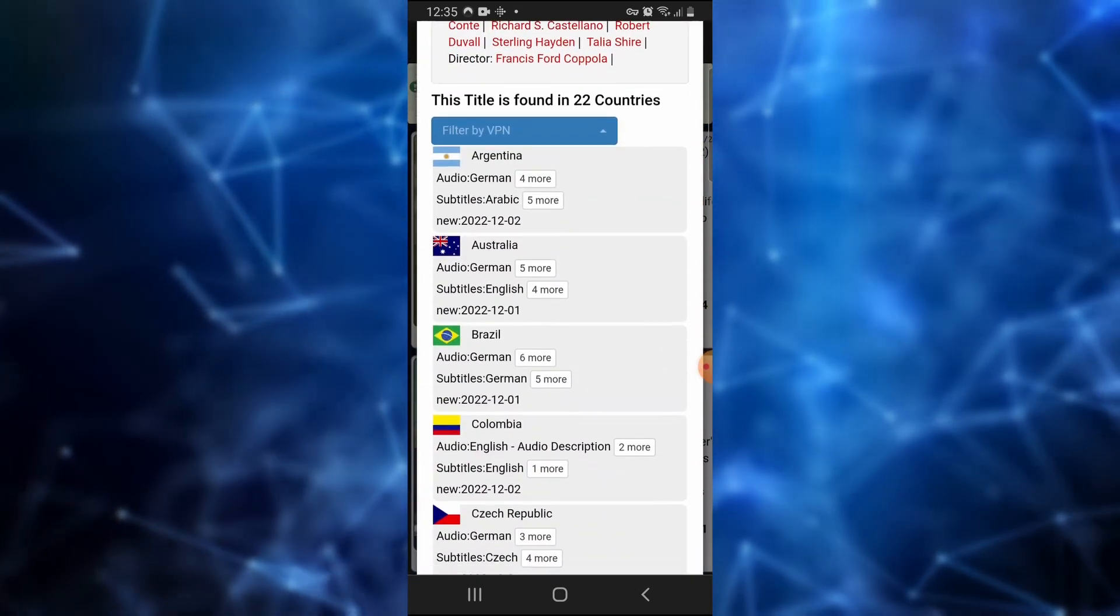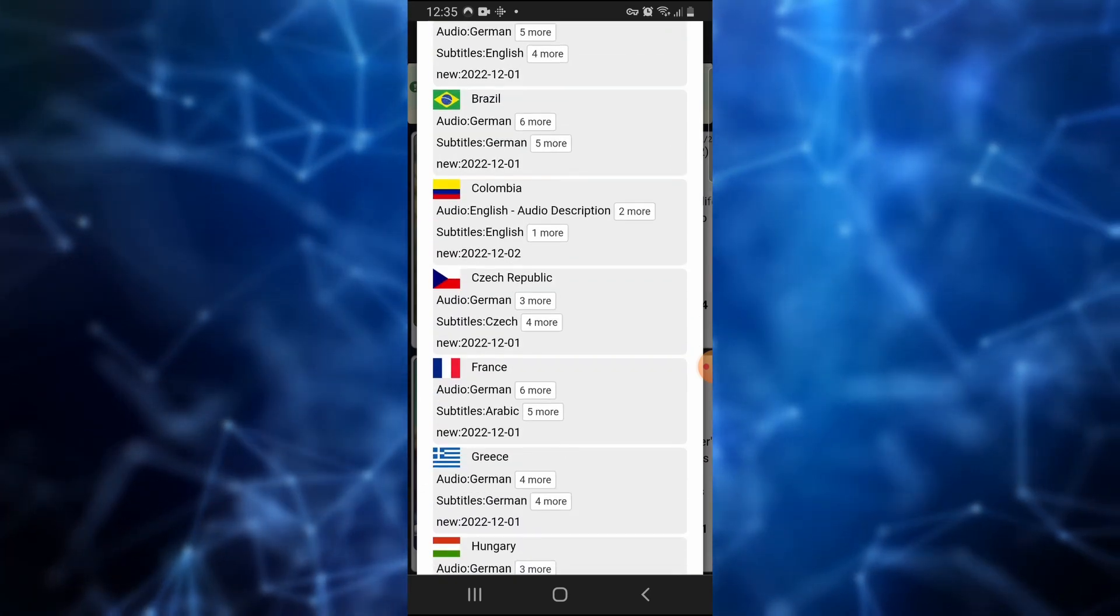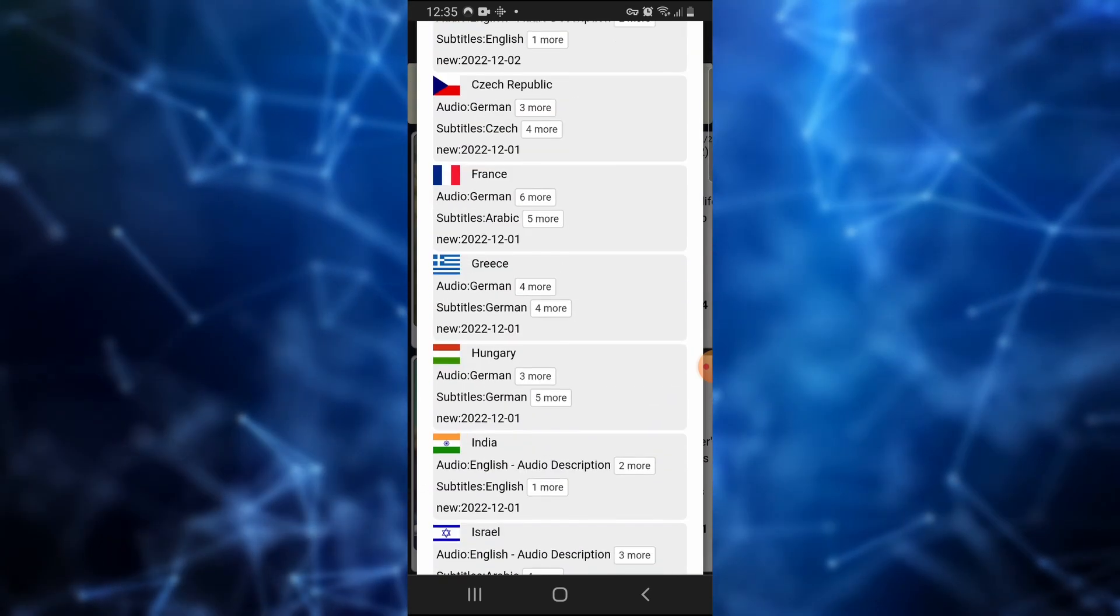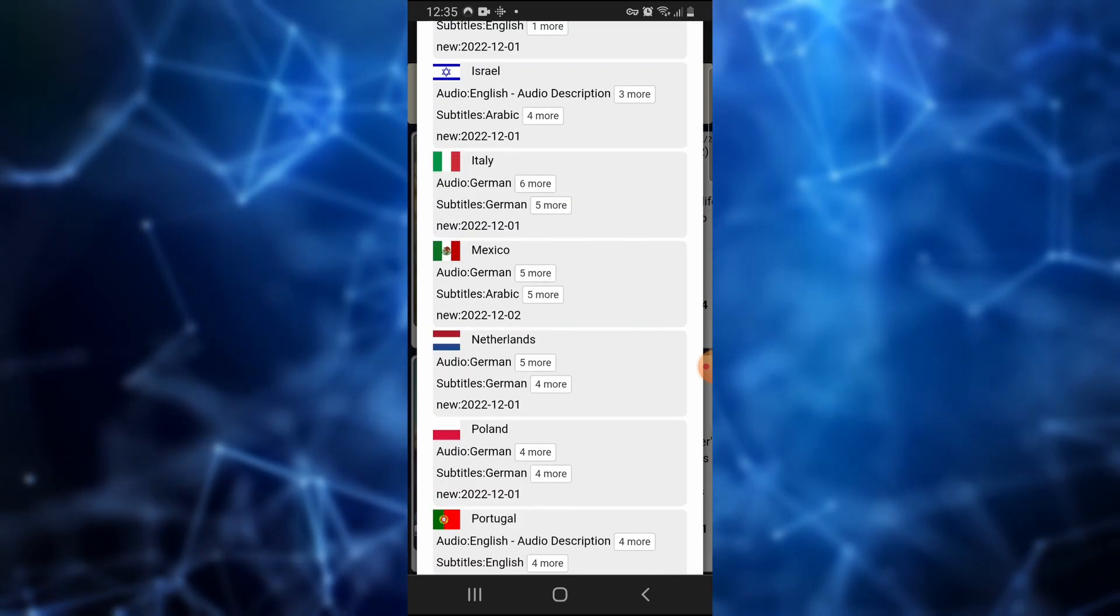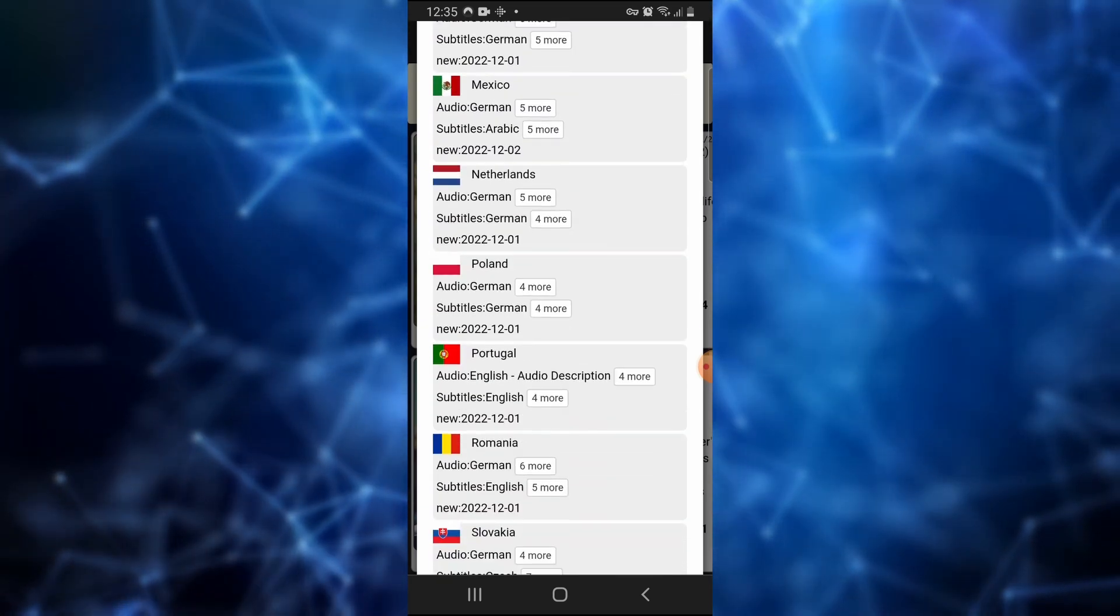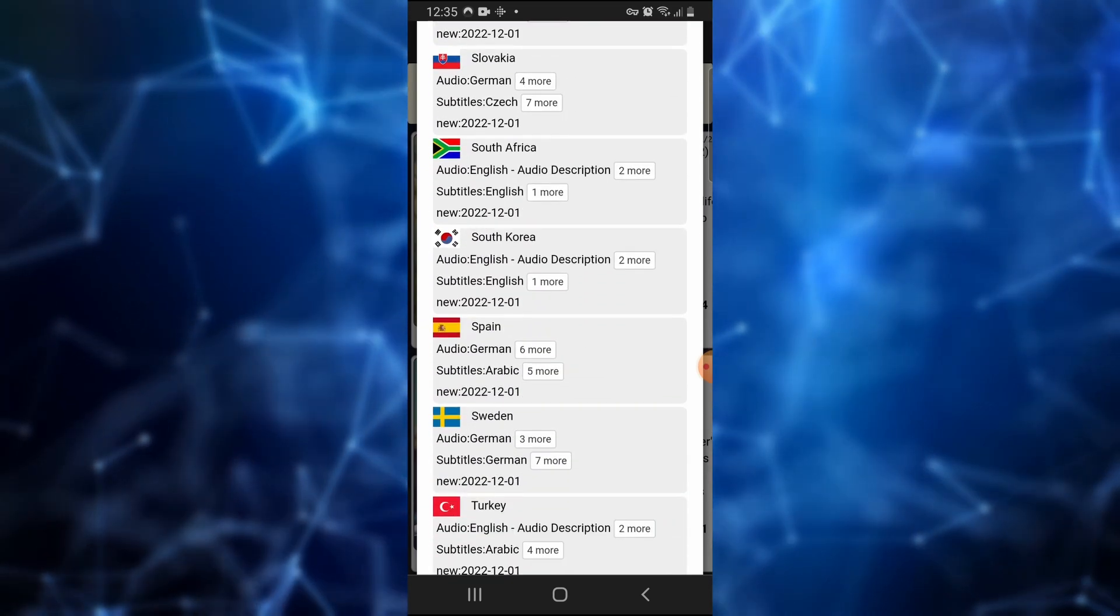To change region, you will need a VPN. A VPN allows you to change your location and make Netflix think you are connecting from a different country. Netflix will then serve you content from that country.